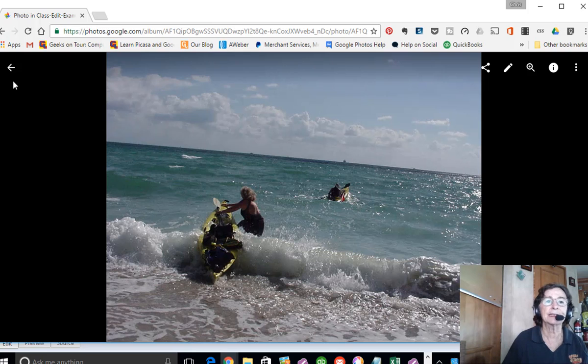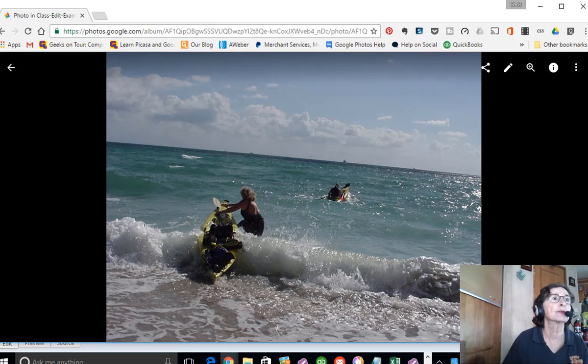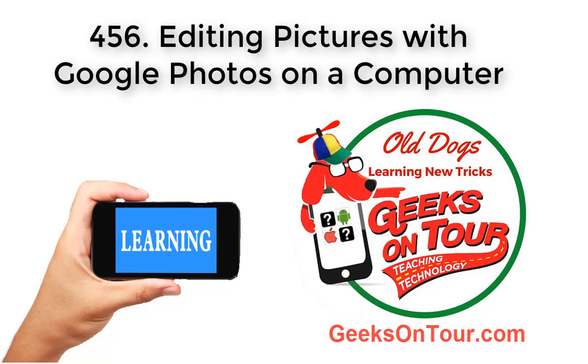And that is editing using the computer interface for Google Photos. Thank you.